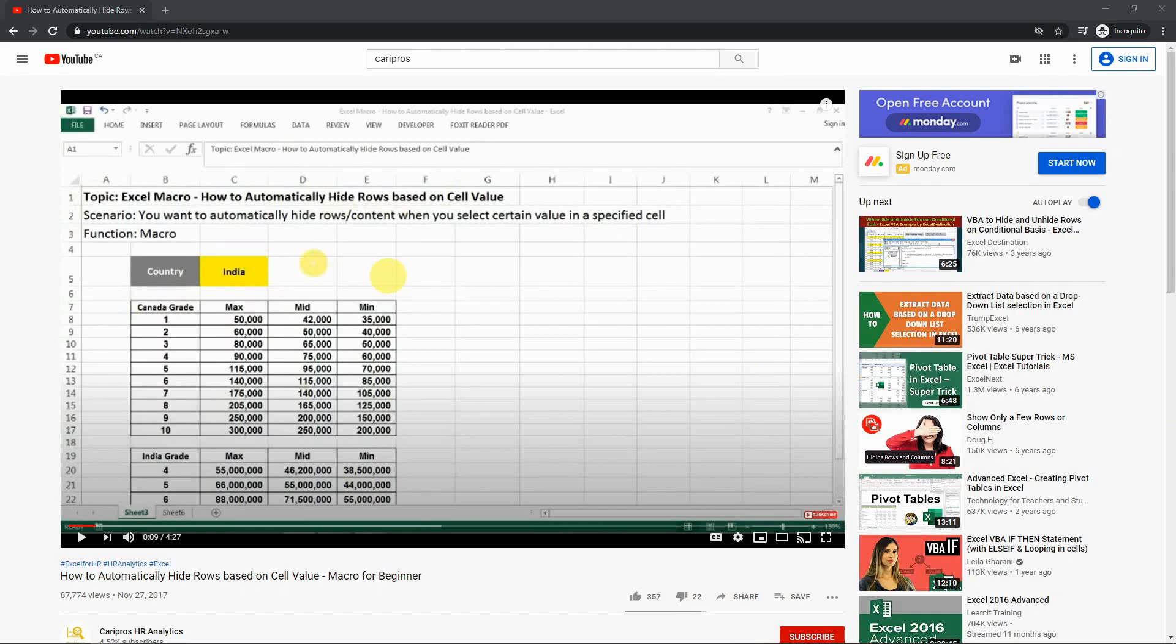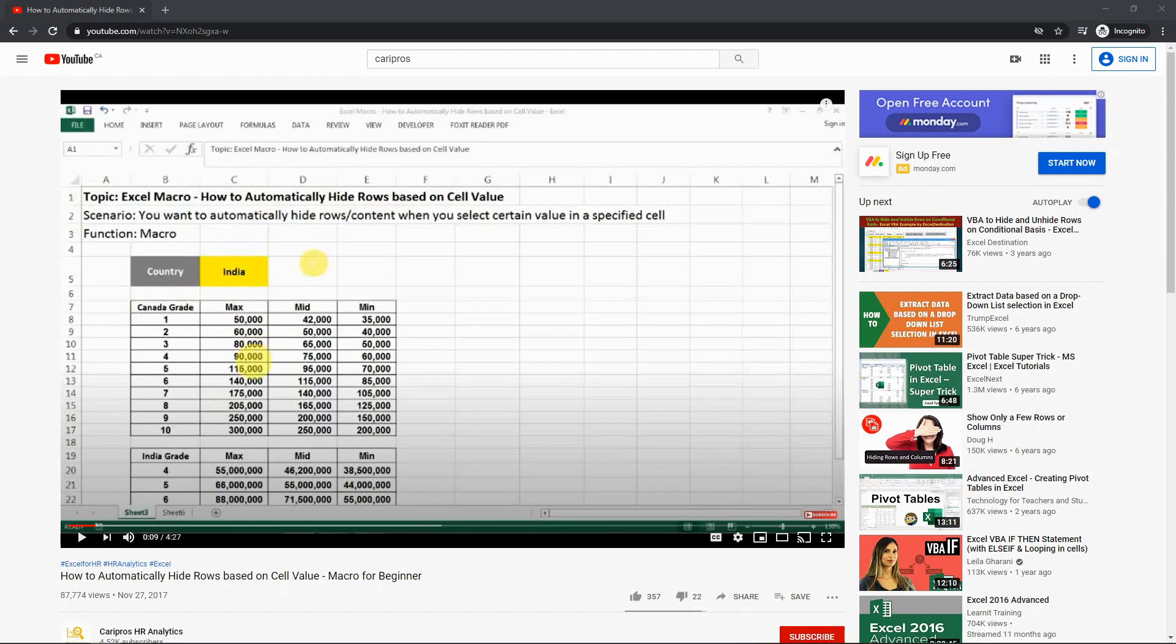Hello everyone, today is a Q&A video. In the comments for one of my videos, how to automatically hide rows based on cell value, one of you asked what if I want to hide rows based on not only the drop-down value, the cell value, but based on the value in the rows? I think that's a really good question, so I'm sharing with you today one of my solutions.